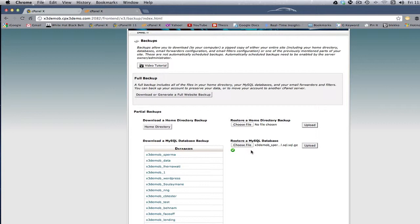Now, if you're not comfortable doing that, you can always call customer support or whatever hosting company you use, and they'll do it for you. You just email them the database as an attachment, and then they put it in for you.